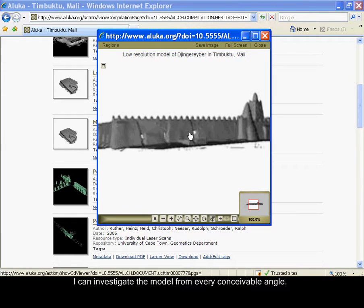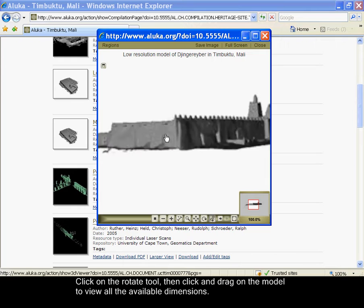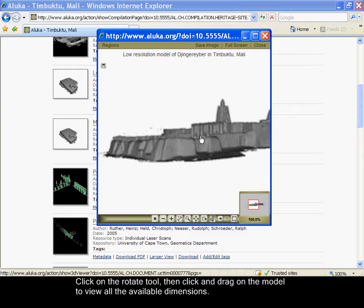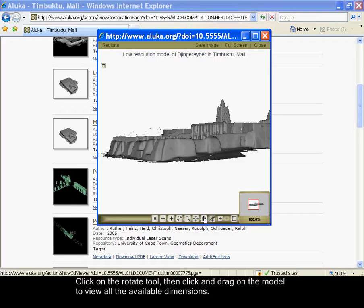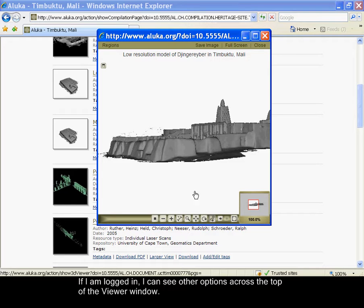I can investigate the model from every conceivable angle. Click on the rotate tool, then click and drag on the model to view all the available dimensions.